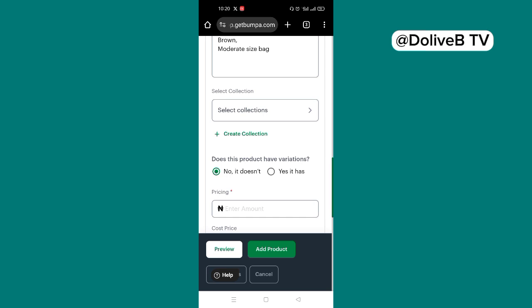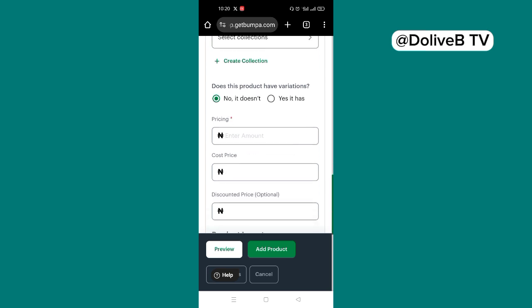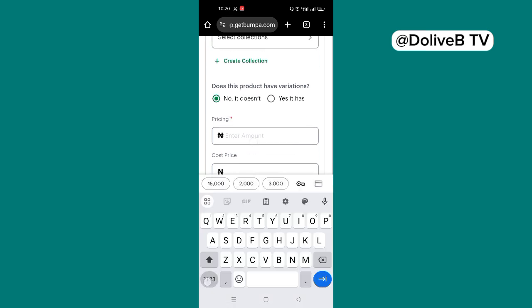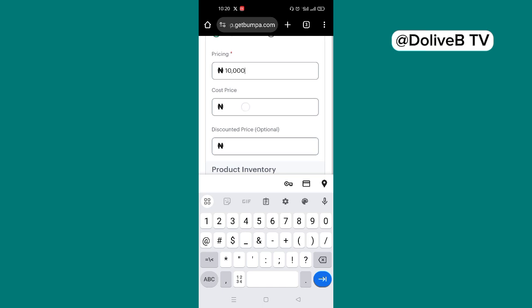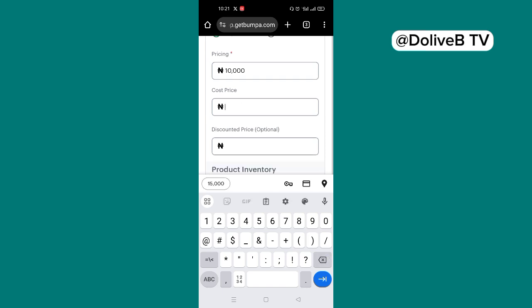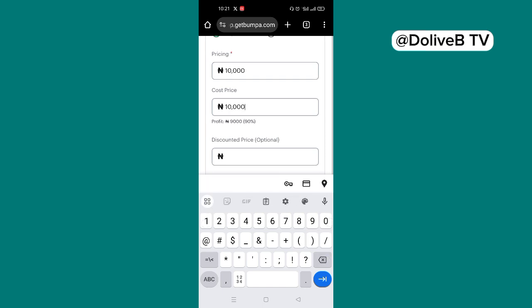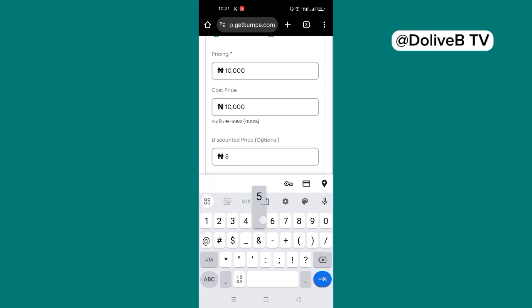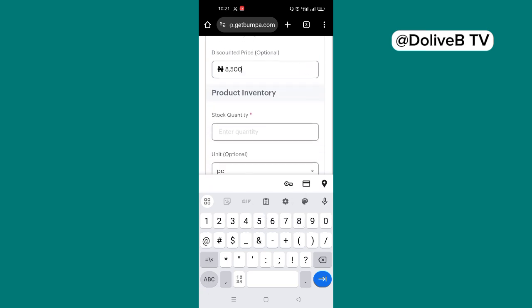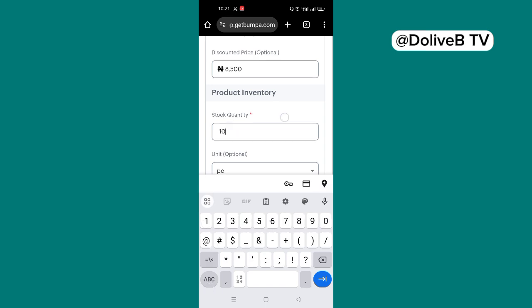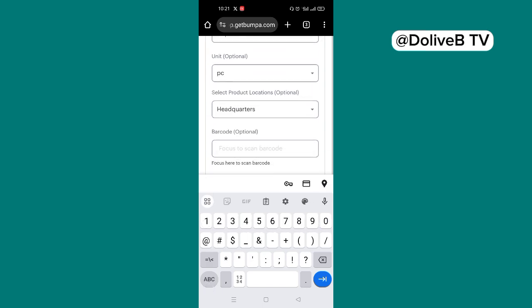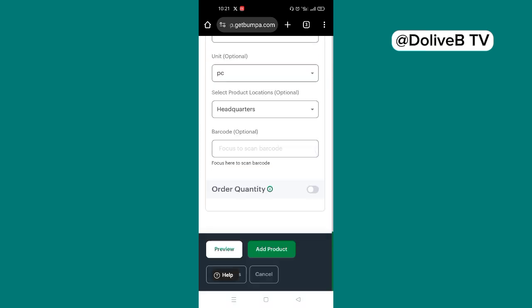Does this bag product have variation? Variations like it has different sizes, different colors. So this does not have variation, which I'll just go ahead and put the price. Maybe 10,000 Naira. Then the cost price, you can put, let's say 8,000 Naira. I'll put the same 10,000 Naira. Then discounted price, I can say 8,500. And then stock quantity. How many of these particular products do you have? Maybe 10. And then just scroll down and go ahead and click on add products.